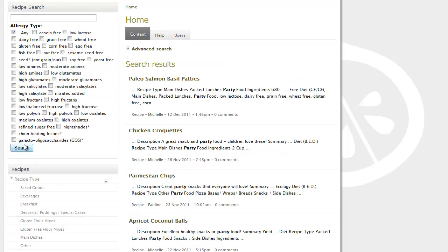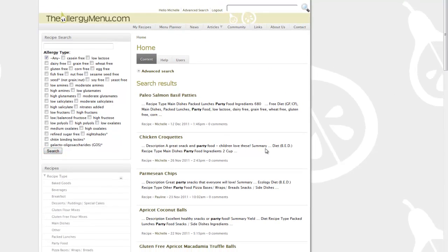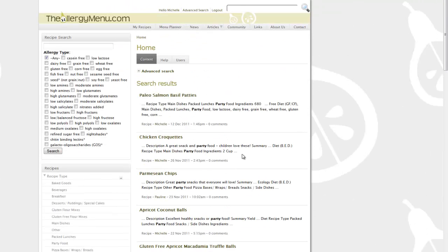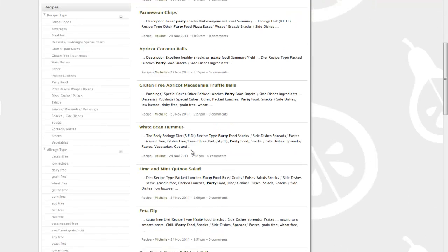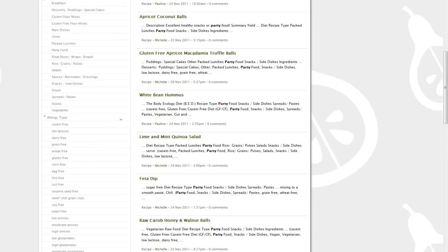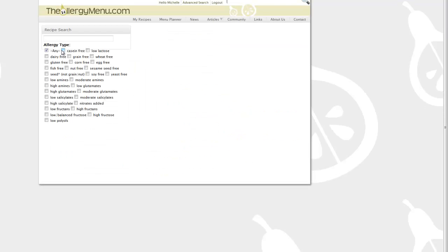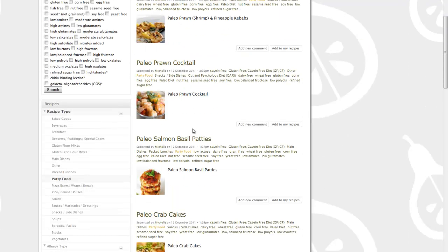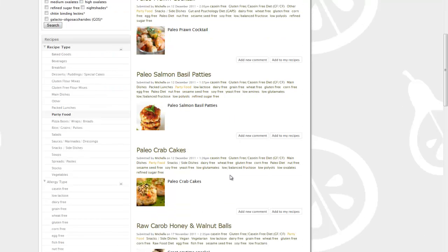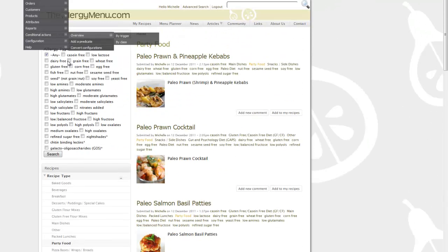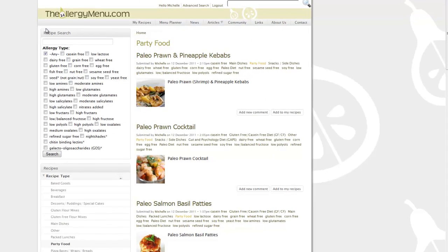You can also do a specific search by typing party into the text box at the top there, selecting the various allergens that you need to avoid and then you'll come up with a list of party food that meets those protocols. So you can have a successful party, invite everyone with all of their various and diverse food allergies and you know that you will have a really safe and successful party.